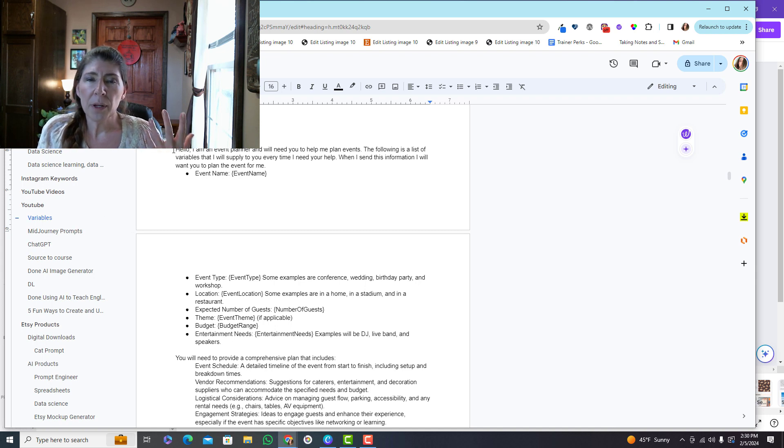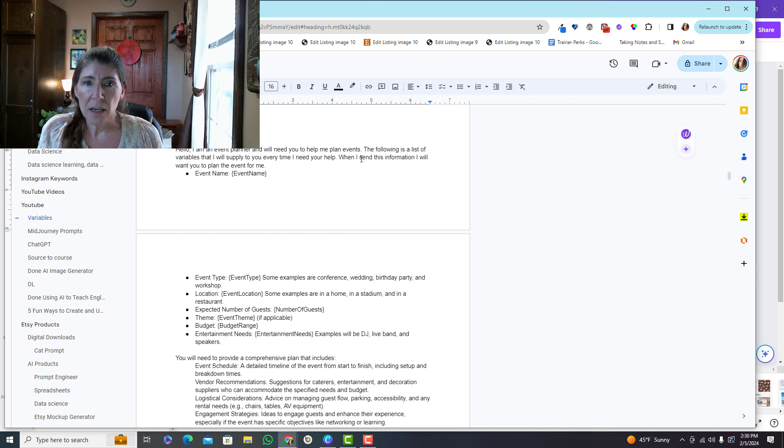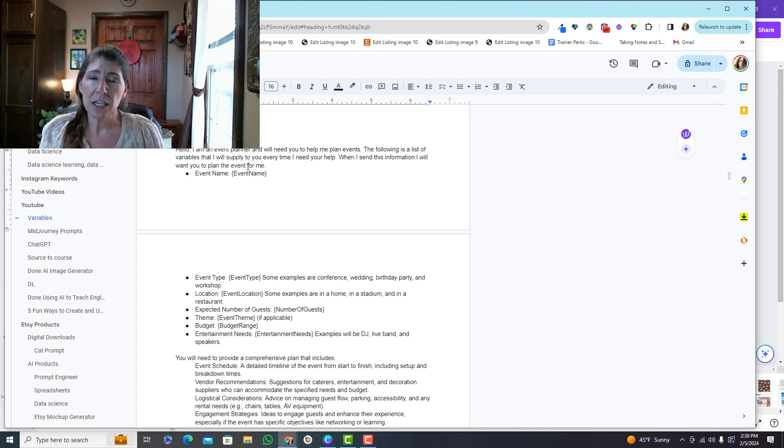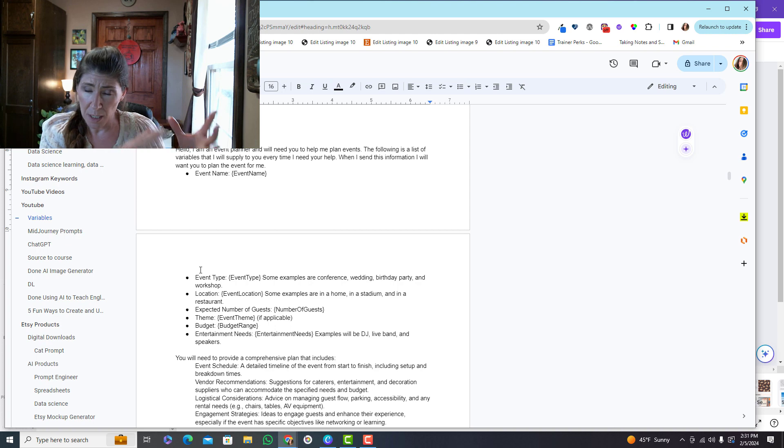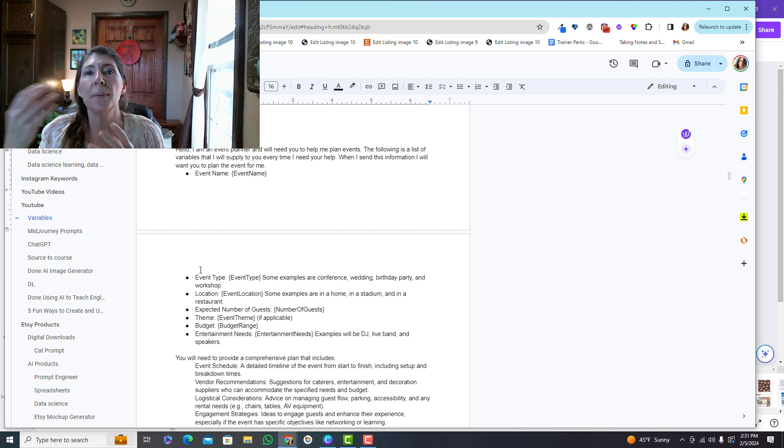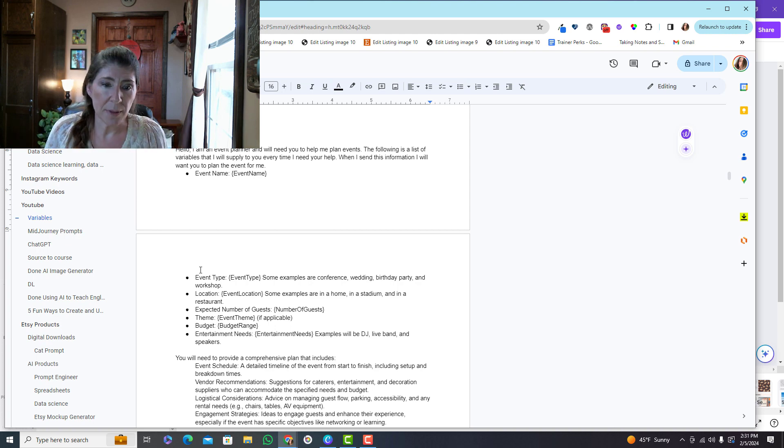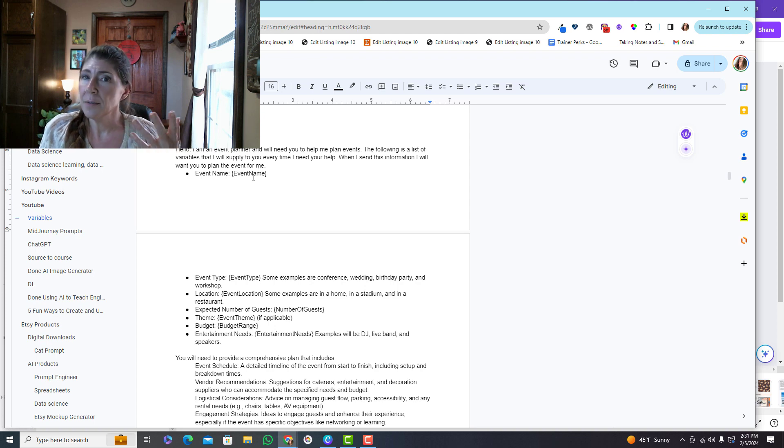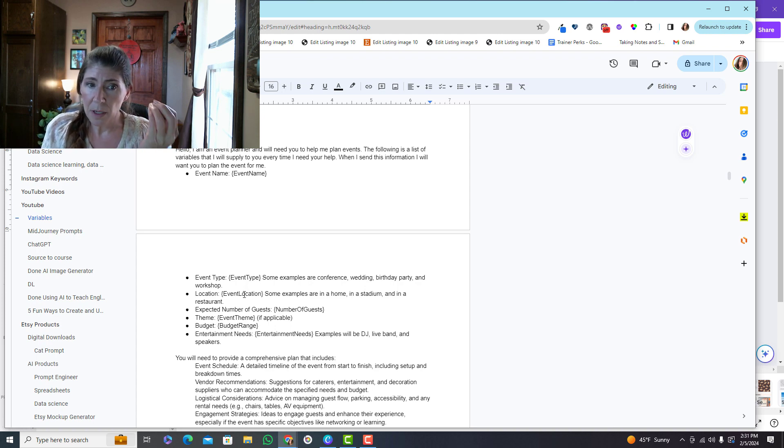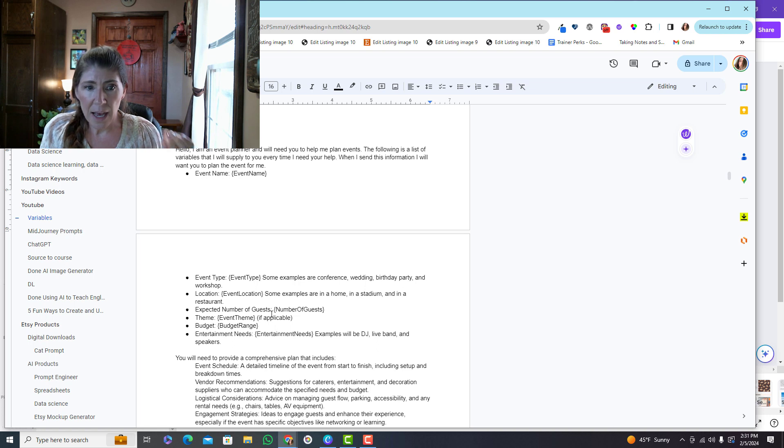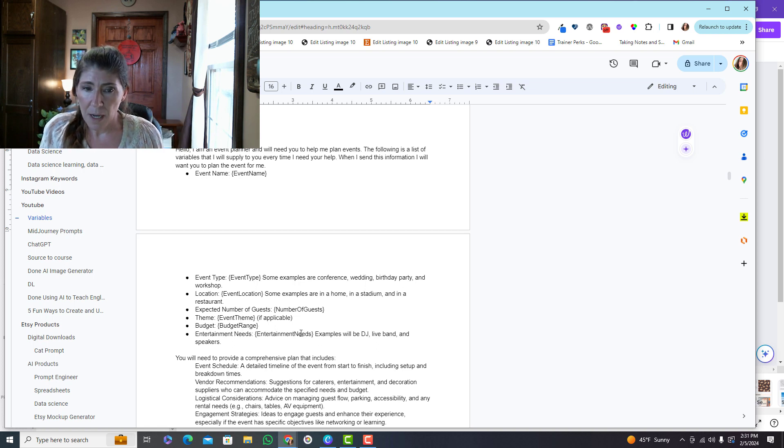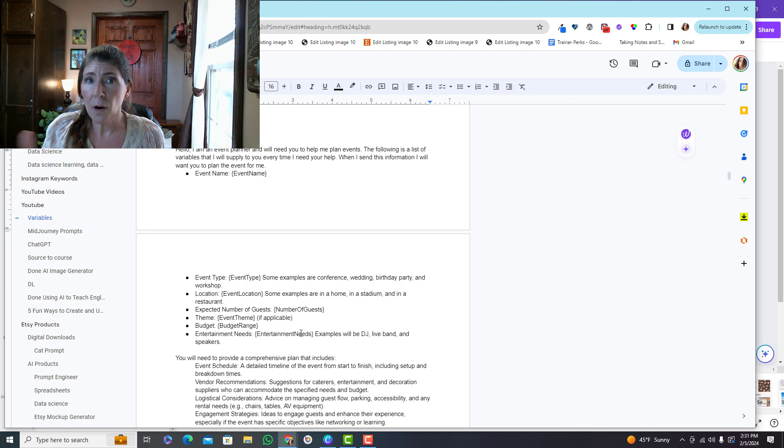This is for planning an event. And so basically I've said, hey, I'm going to send you this information, and when I do, I need you to identify the important information and then create this plan. So here I'm defining the variables. I'm going to give an event name, an event type, a location, how many guests, the theme, a budget, and the needs. I'm going to give all of that information.